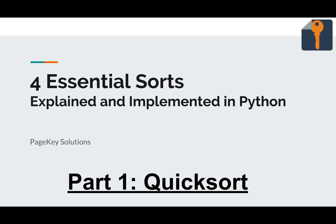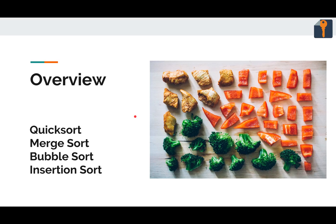Hi, Steve here with PageKey Solutions. Today we're starting a series on four essential sorts explained and implemented in Python. First we're going to go through quicksort. The four sorts we'll talk about are quicksort, merge sort, bubble sort, and insertion sort.